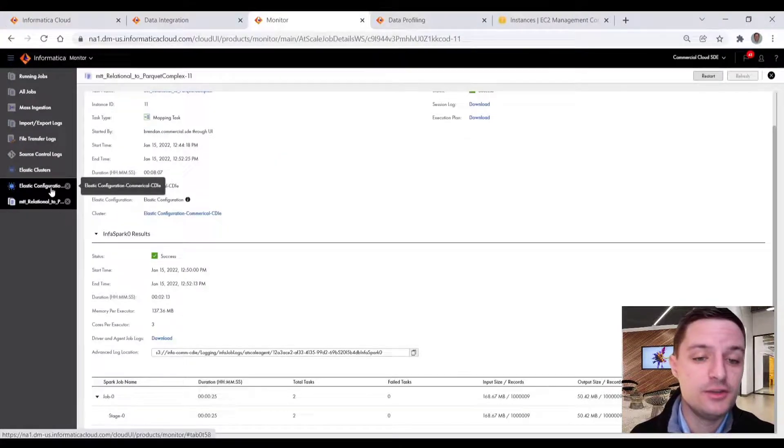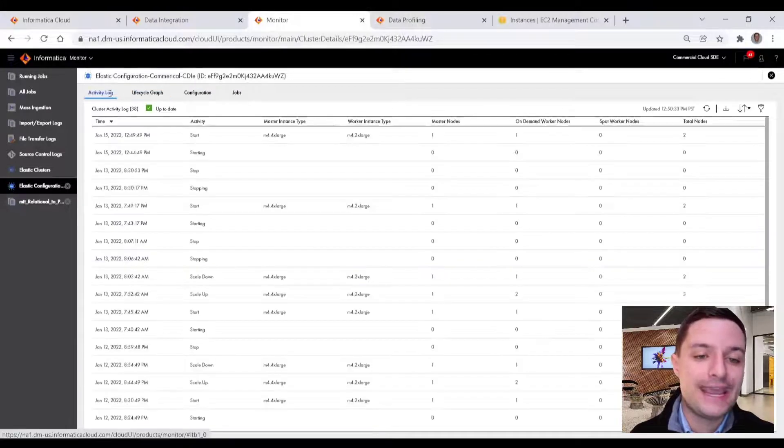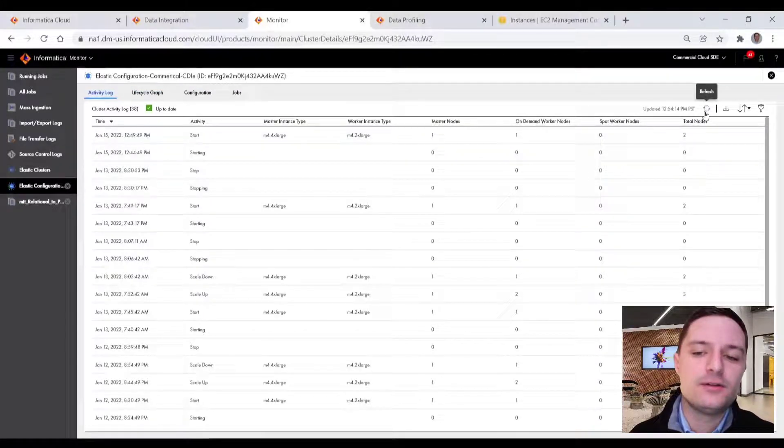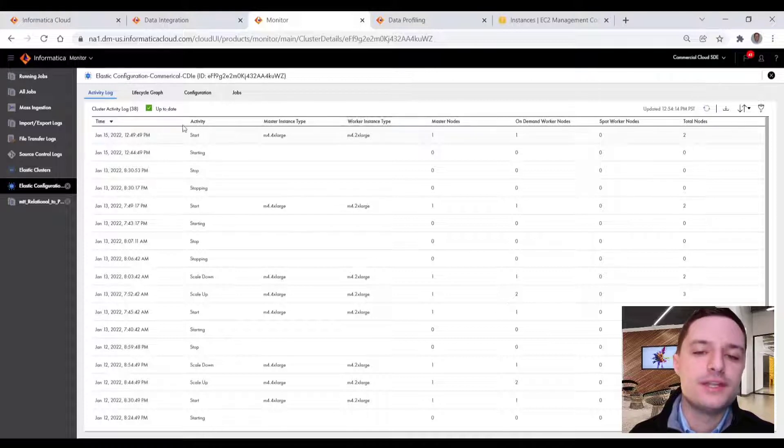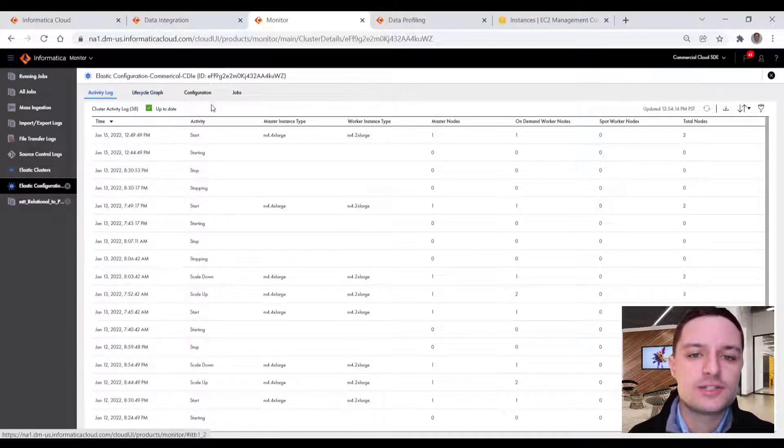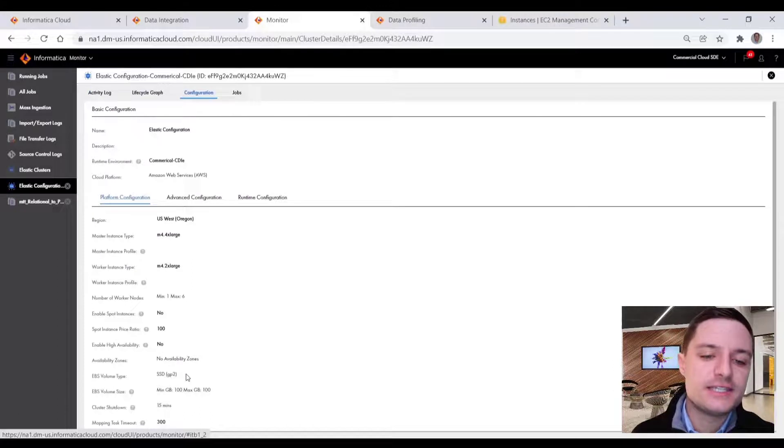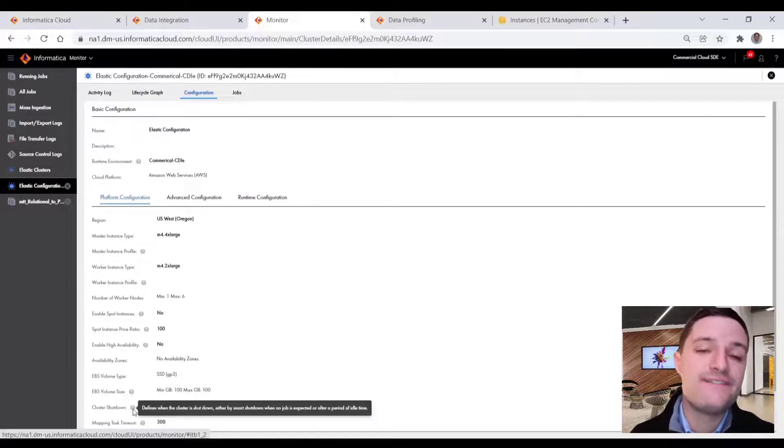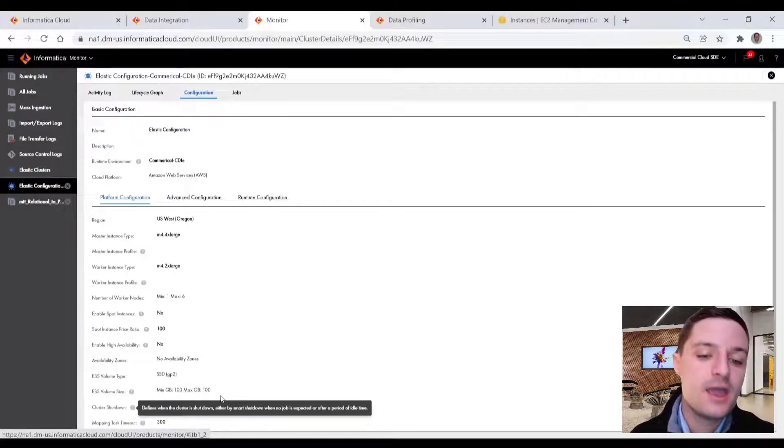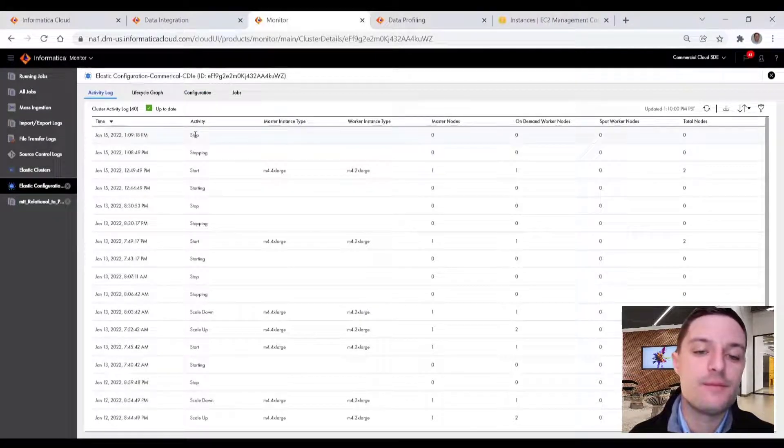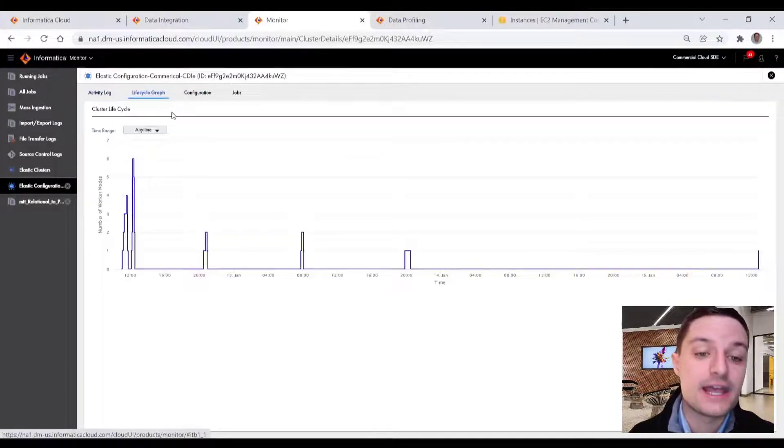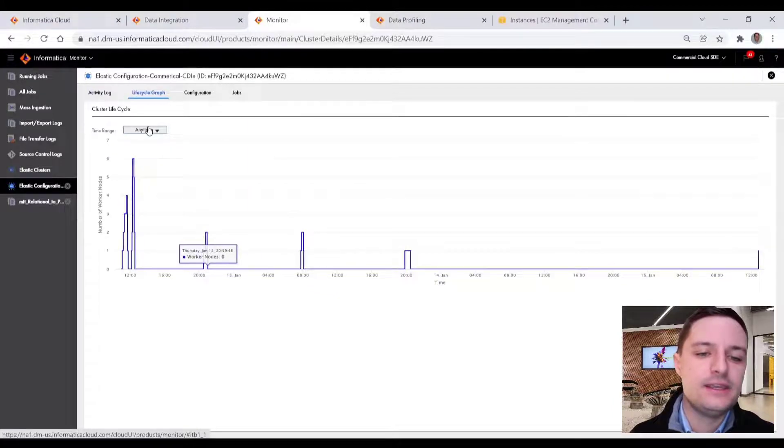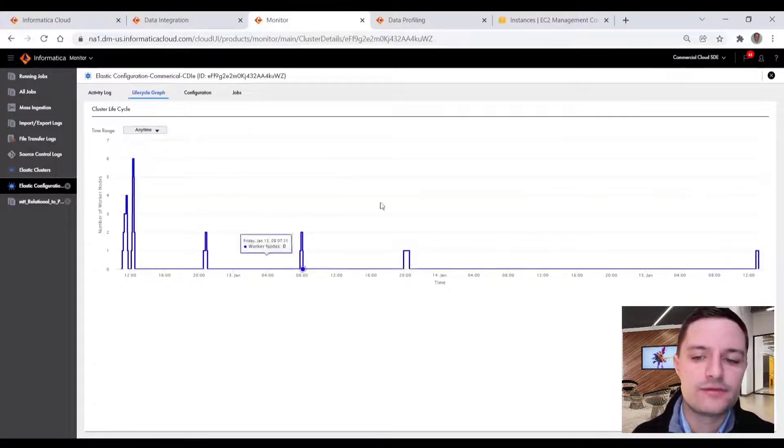So the last piece that I'll reiterate is our scale down capabilities of our optimization engine. So that way, you know, the cluster is not running 24 by 7. So you can see here, we set a 15 minute cluster shutdown idle time. So after 15 minutes, in this case, if another elastic job doesn't come in, then we see here, after that time is passed, we get the scale down on our activity log. So if I take a look at the lifecycle graph,